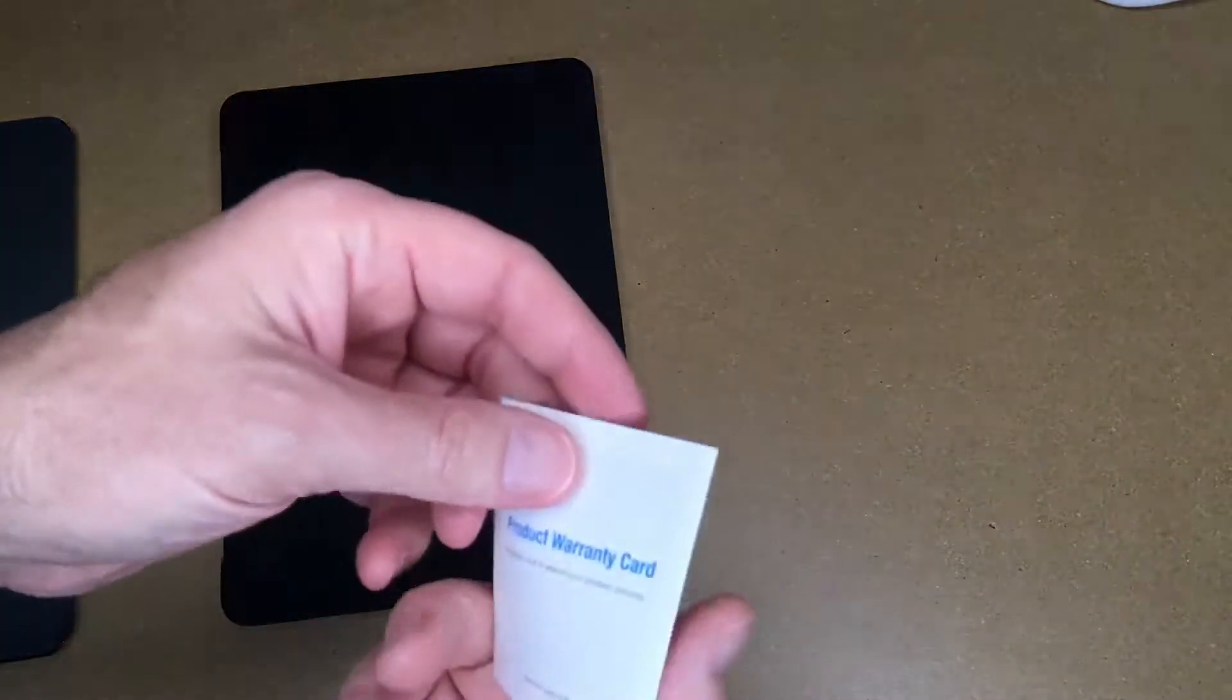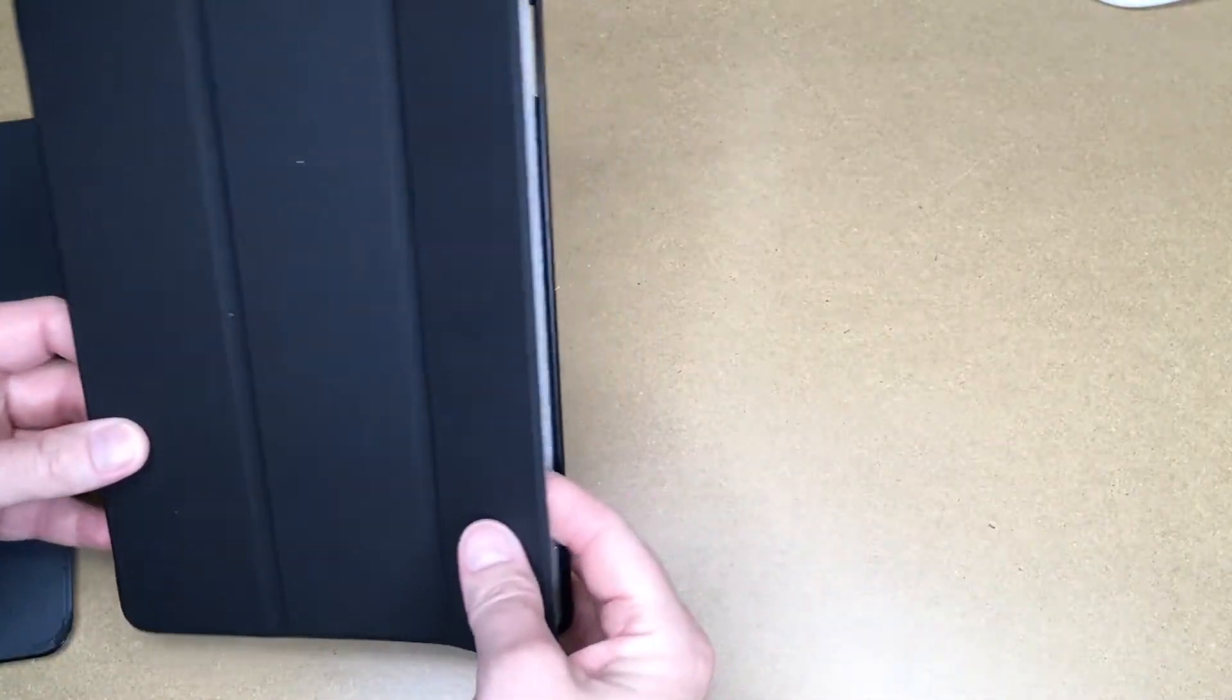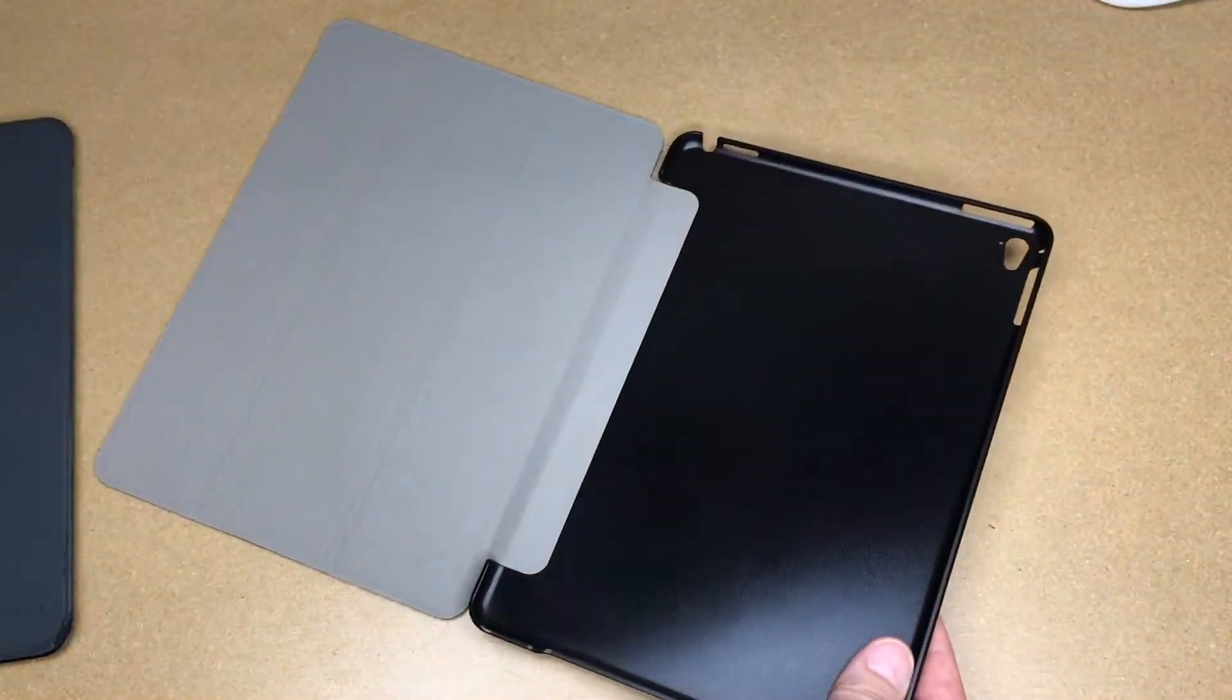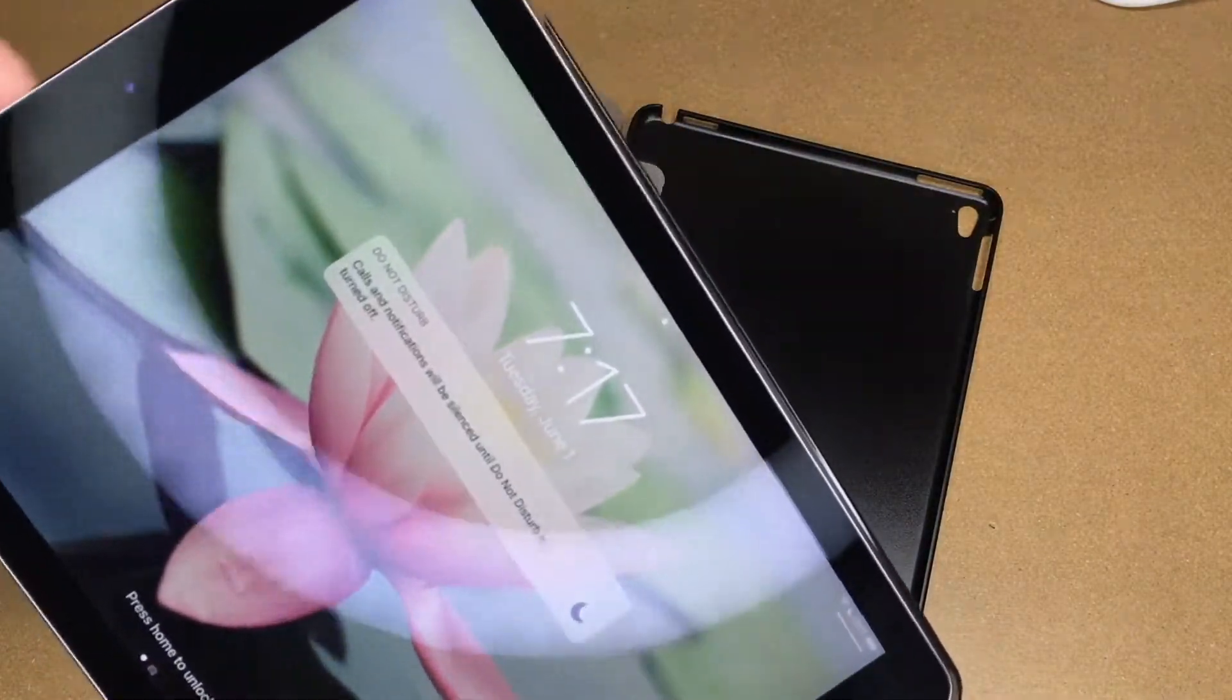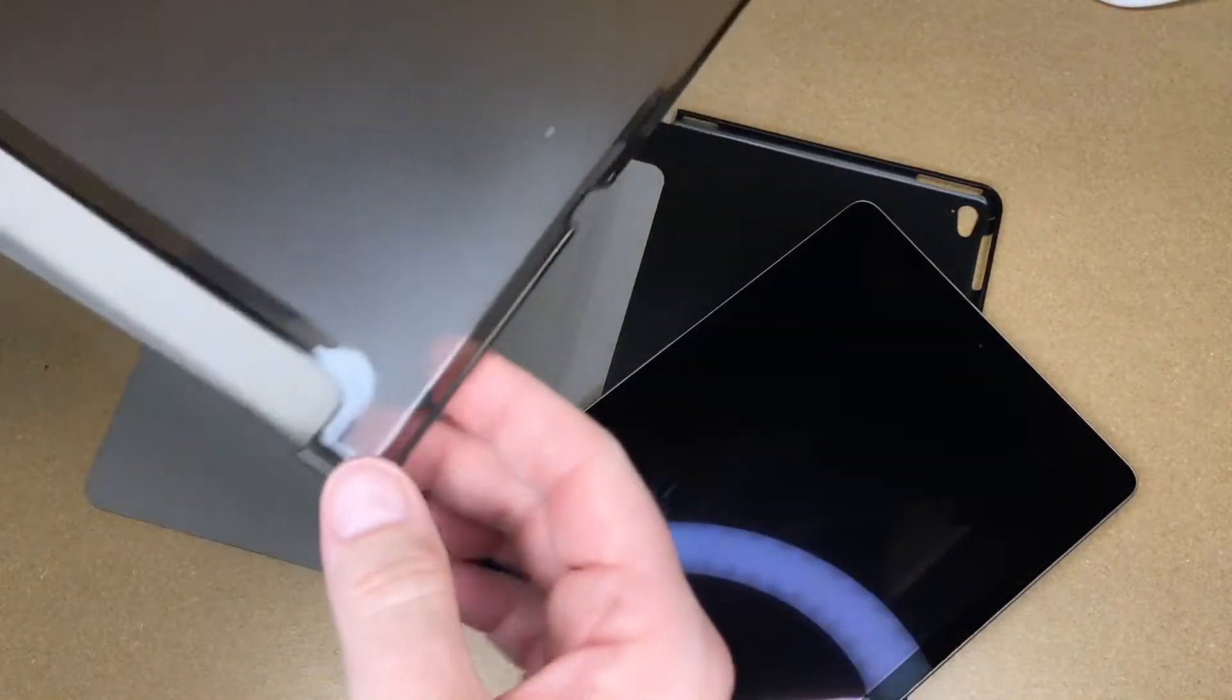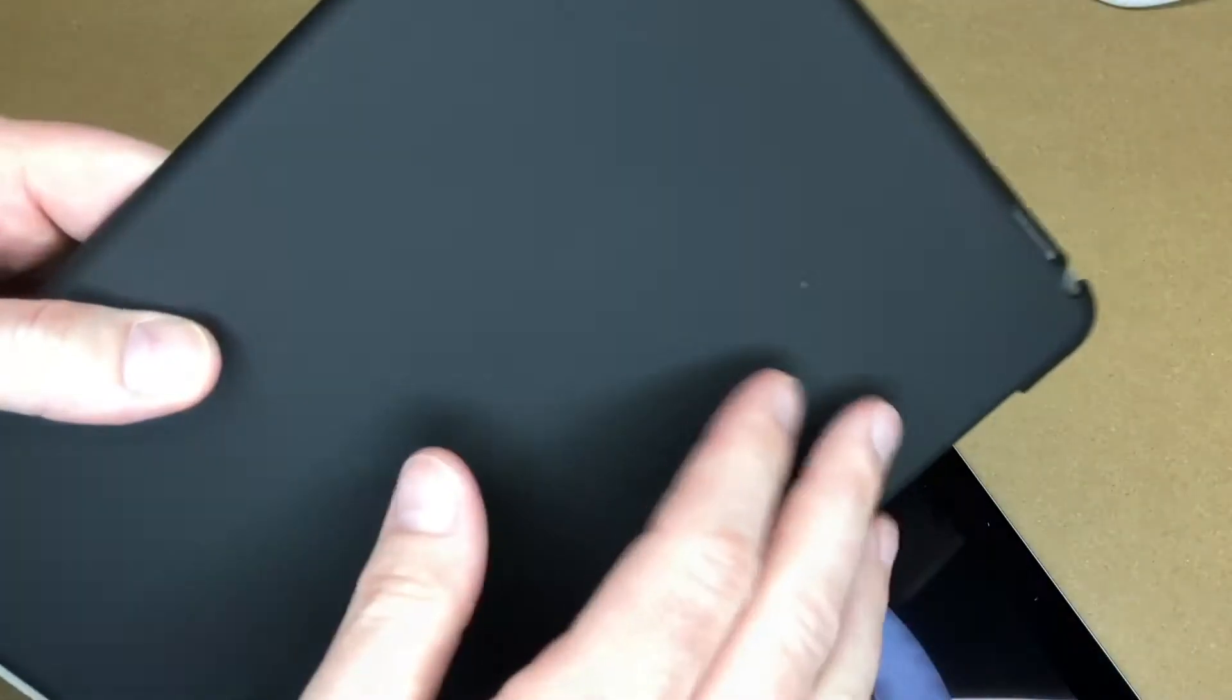We have the case. It came with a warranty card. Inside there's some foam. I'll take my iPad out of my current case. I've had it about five years and it's gotten cracked. Looks like my desk isn't perfectly clean.